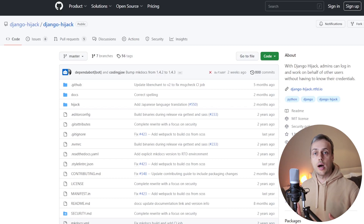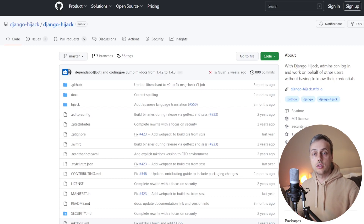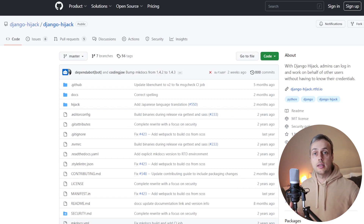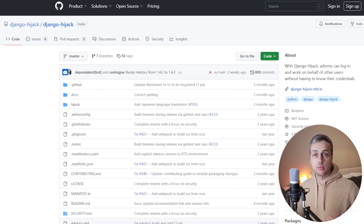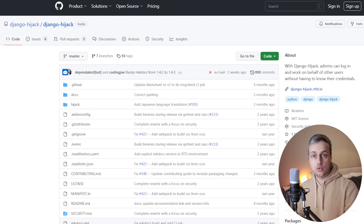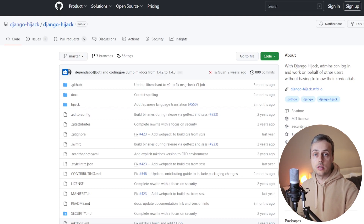In this video we're going to learn about Django Hijack, which is a tool that you can use in your Django applications to hijack the profiles of other users and see what they can see in the application. Django Hijack lets your admins assume control of other users in the app, and this can be very useful for troubleshooting and debugging problems in your Django applications.